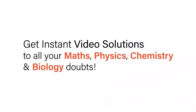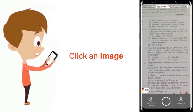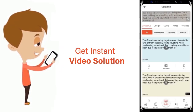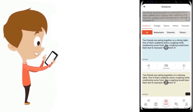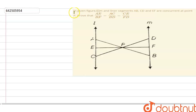With DoubtNet, get instant video solutions to all your maths, physics, chemistry, and biology doubts. Just click the image of the question, crop the question, and get an instant video solution. Download the DoubtNet app today.